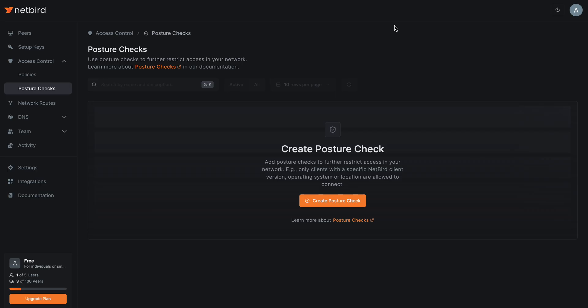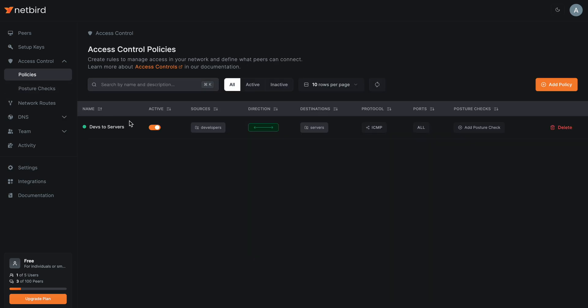So let's see how to enable those Posture Checks in NetBird. In my last video I set up an access control policy between a group of developers and a group of servers, enabling the developers to access the servers. Now the developers log in with SSO and MFA using their identity provider, thereby identifying themselves — and this represents a static identity check.